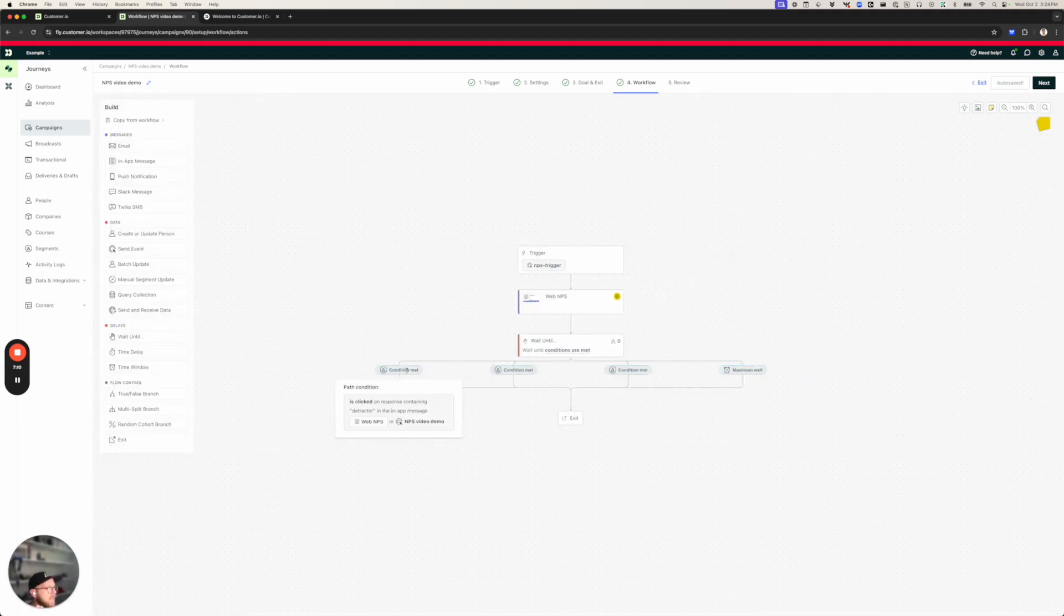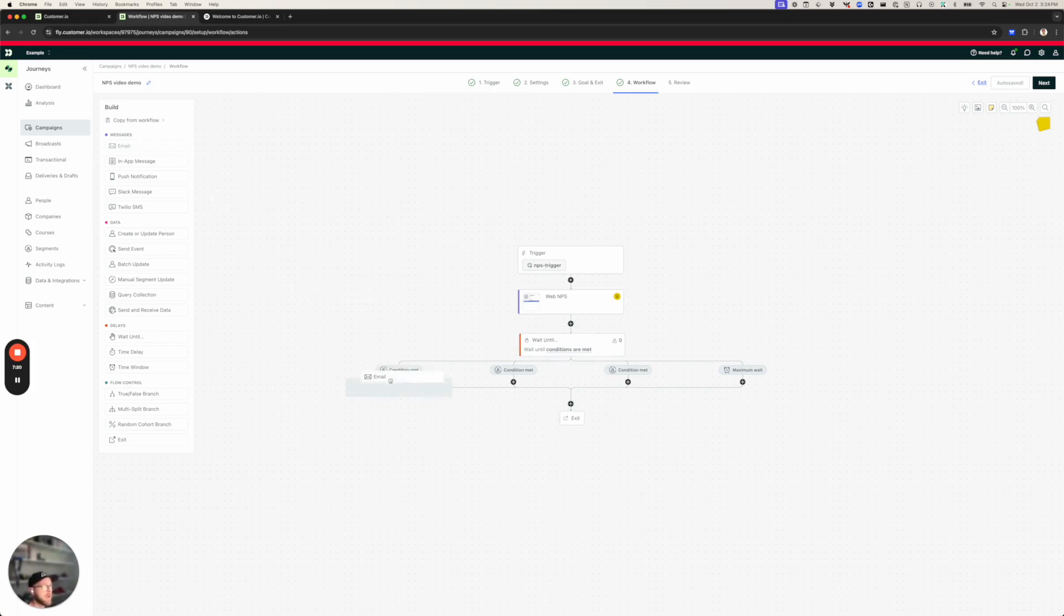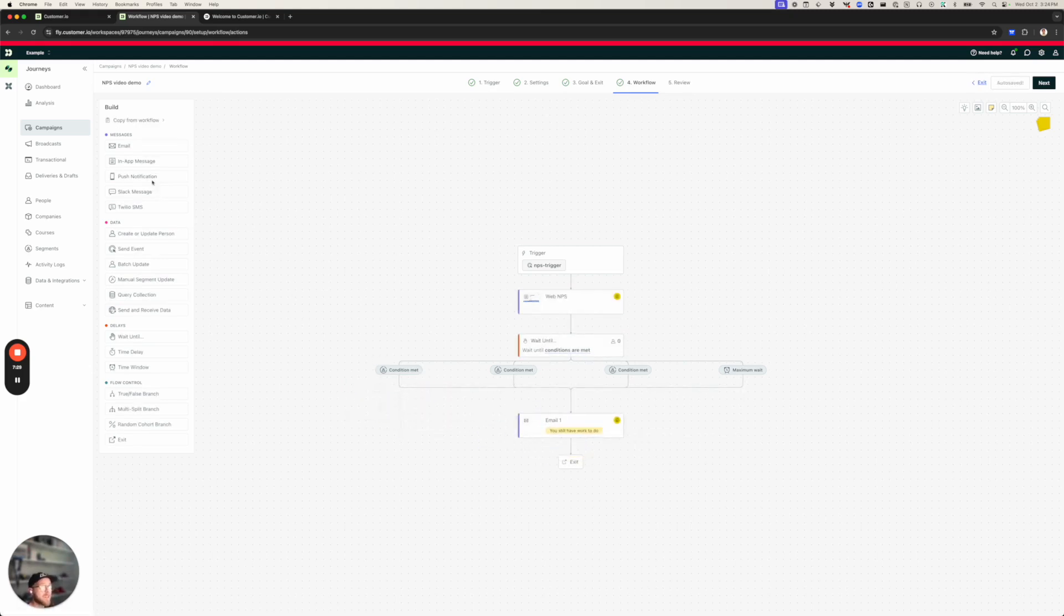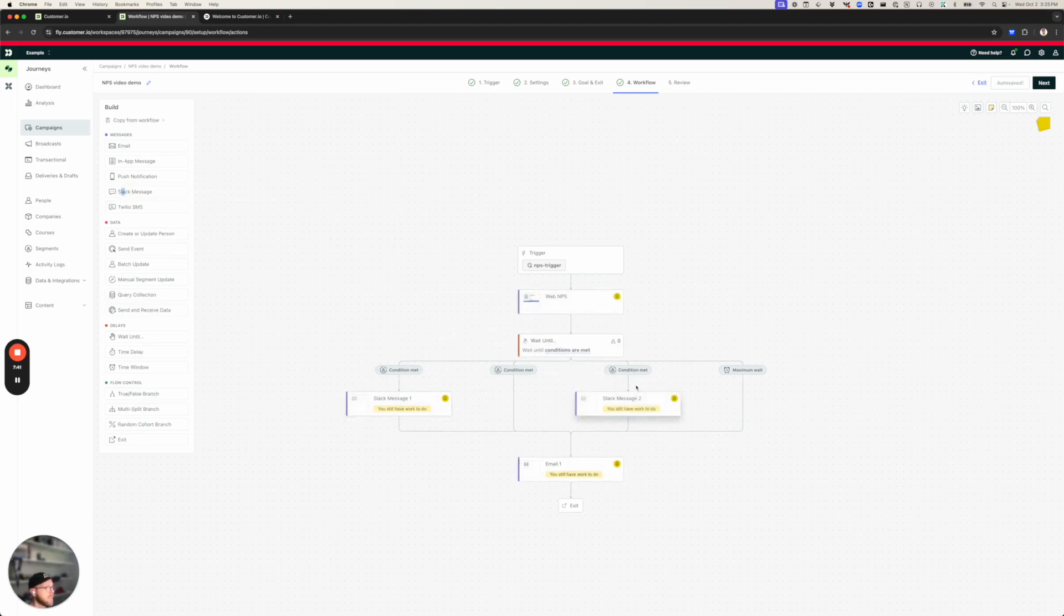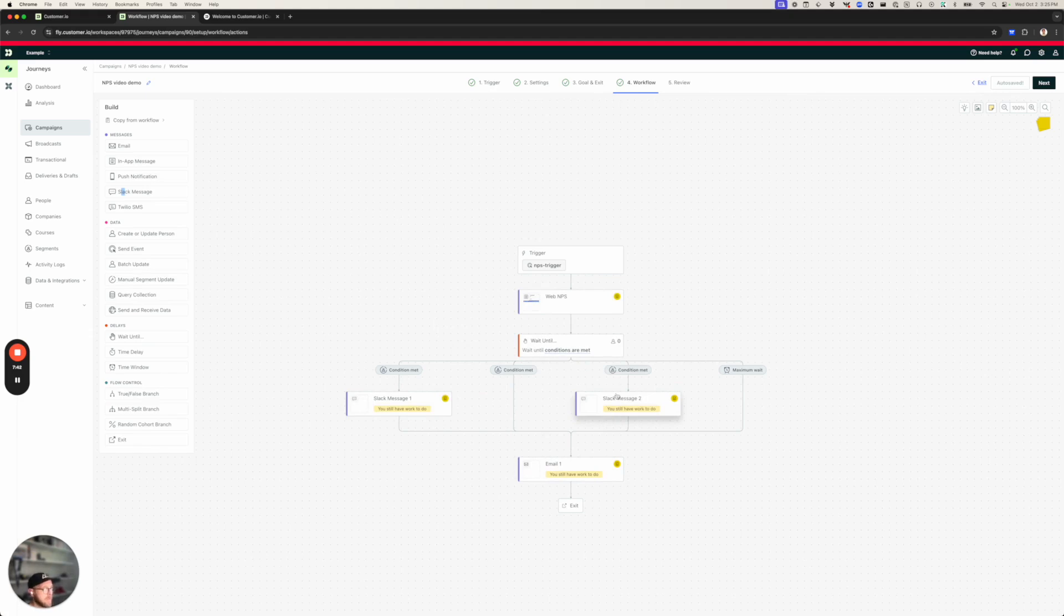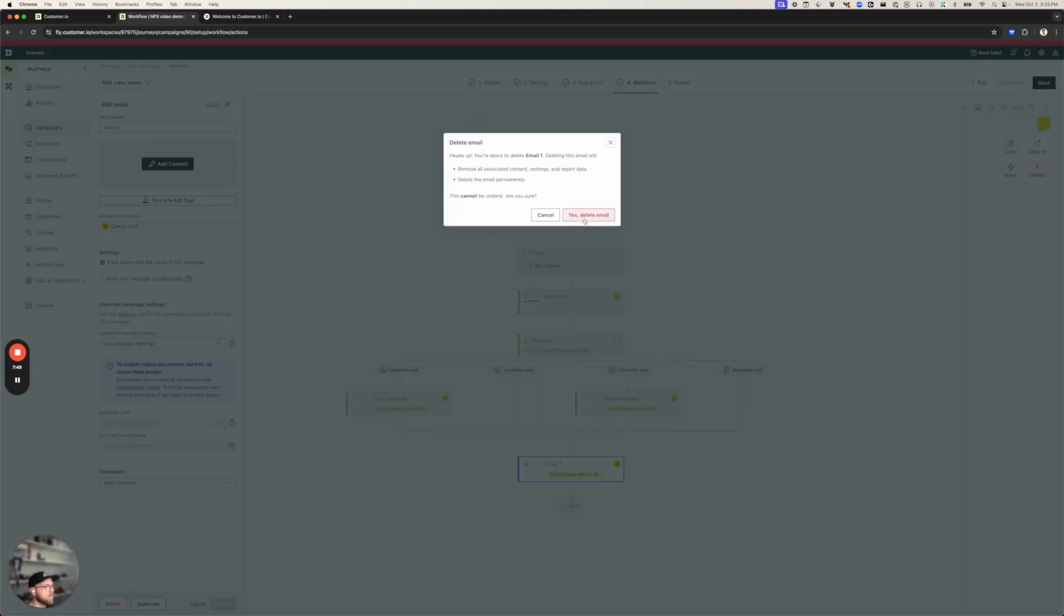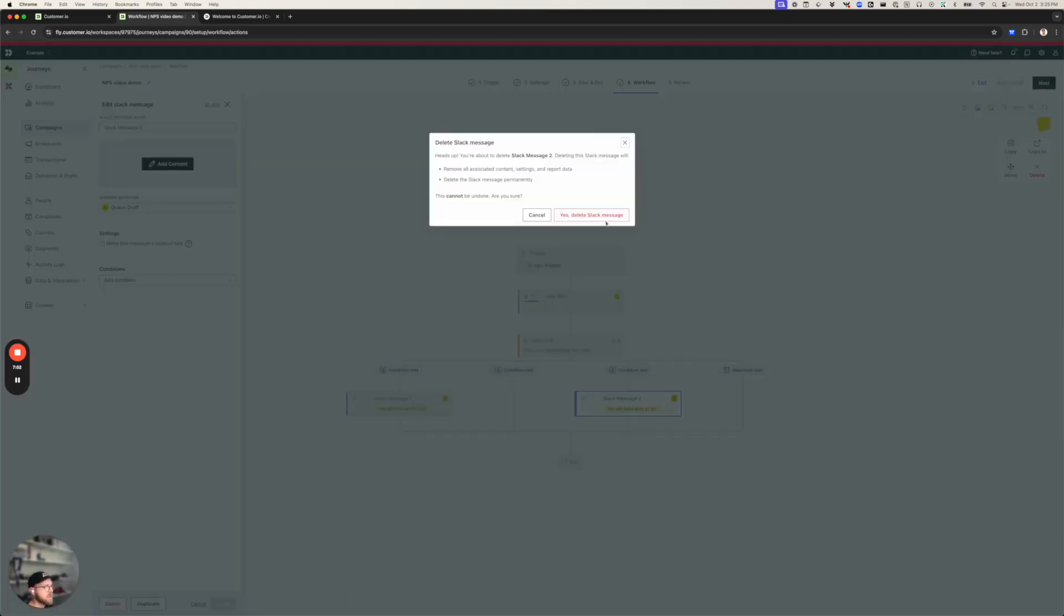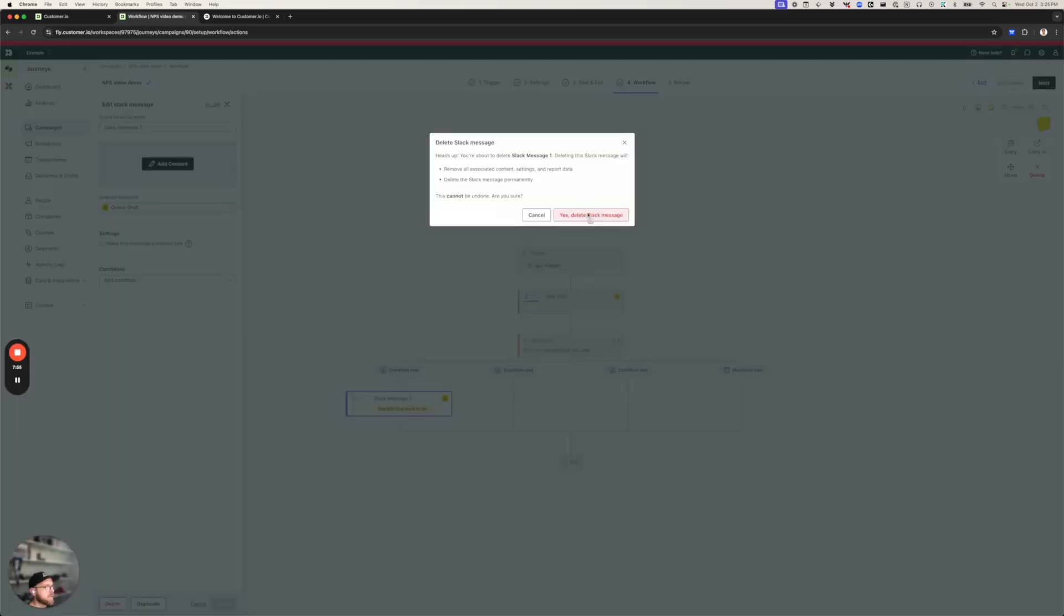Now I've got my conditions. I've got detractors, passive and promoters. Maybe I want to send an email to people based on how they respond. Maybe I want to send an email to everybody. The other thing I might want to do is maybe I want to send a Slack notification to technical support or customer success for people who are detractors and maybe another one to my marketing team for promoters. But we've already spent long enough in this video. You don't want to watch me create new messages. So we're going to get rid of those. We're just going to demonstrate the actual NPS message.